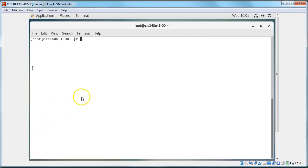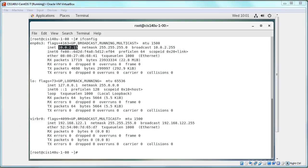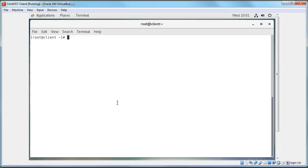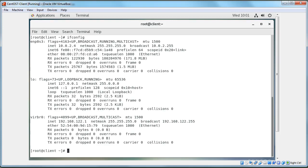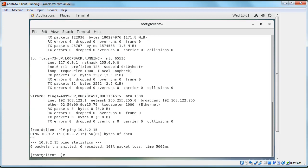Here I have a machine. If I type in ifconfig, you can see I have an IP address right here: 10.0.2.15. Then I have another machine and this one's IP address is 10.0.2.4. So if I try ping 10.0.2.15 from here, it doesn't ping. It's not working, so the question is why not? We can solve that problem fairly easily.